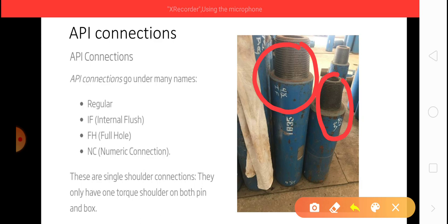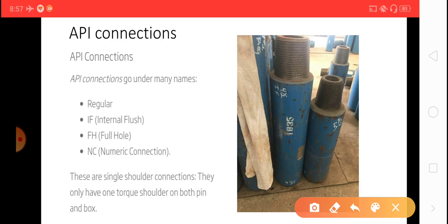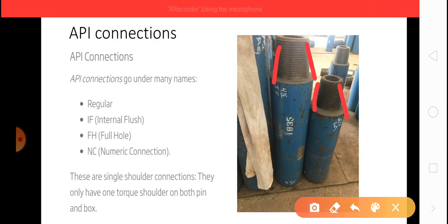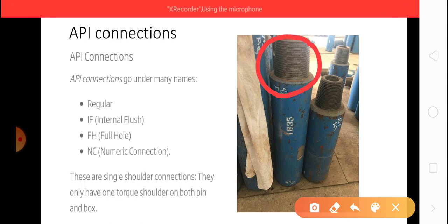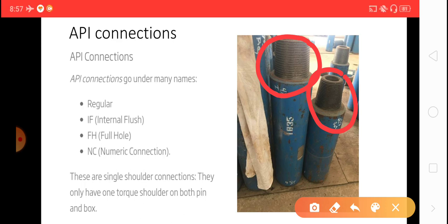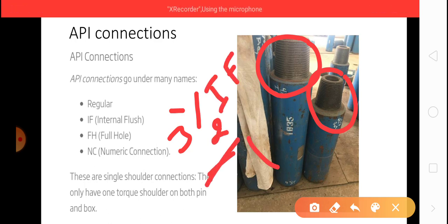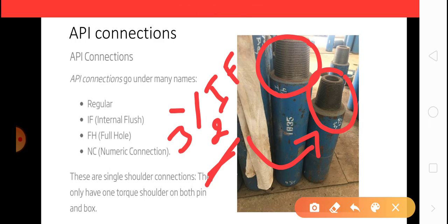By seeing here only you cannot observe because you should know how the thread is. For 4-inch IF the thread profile is different from 4-inch regular. And 3-inch IF thread profile is similar to 4-inch regular. You cannot notice unless you have good experience.